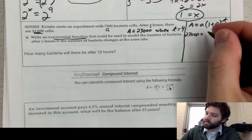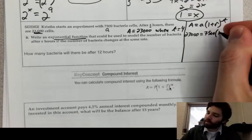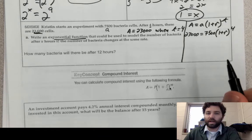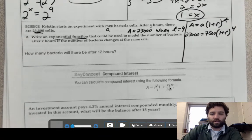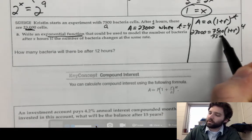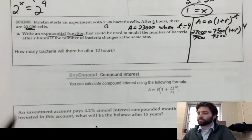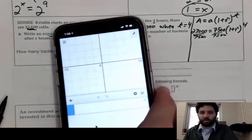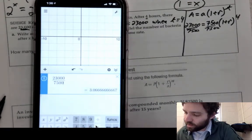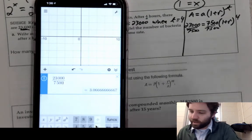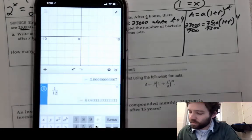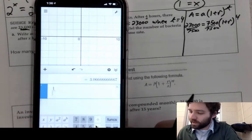Plugging in: little a is 7500, (1 plus r) is unknown, and t is 4. So we have 23,000 equals 7500 times (1 plus r) to the 4th. The first step to solve for r is to divide both sides by 7500. In Desmos: 23,000 divided by 7500 gives approximately 3.07.